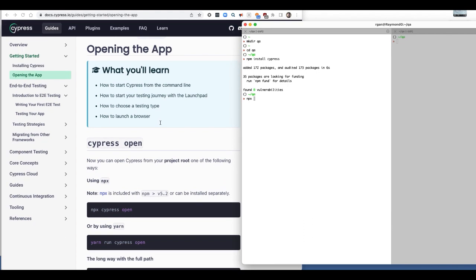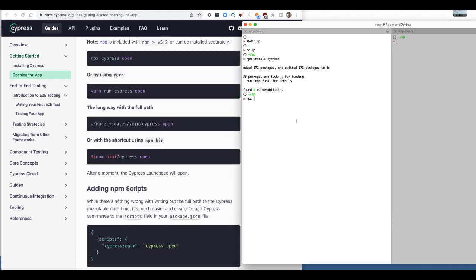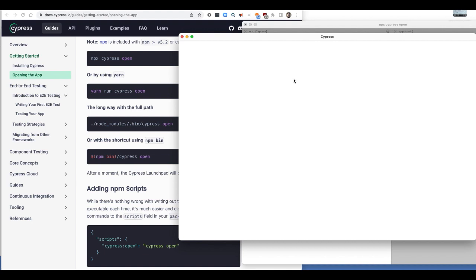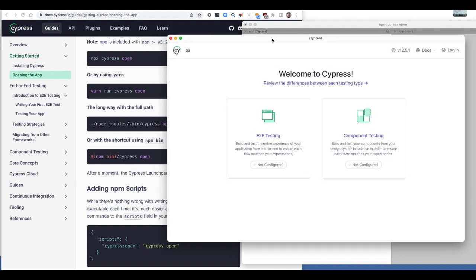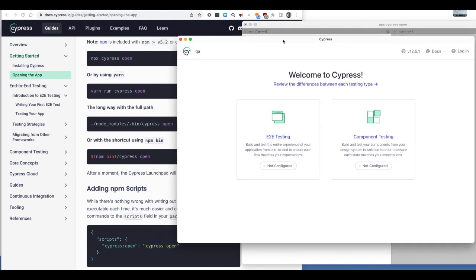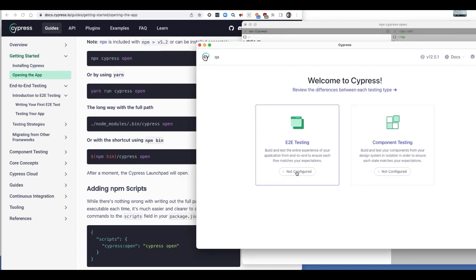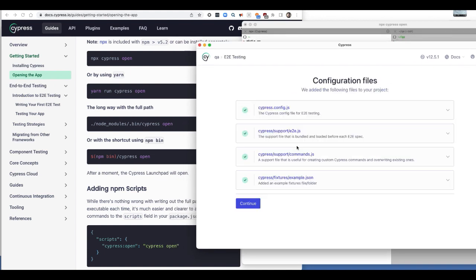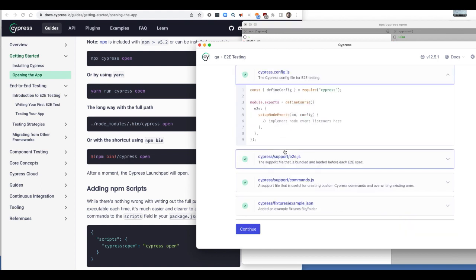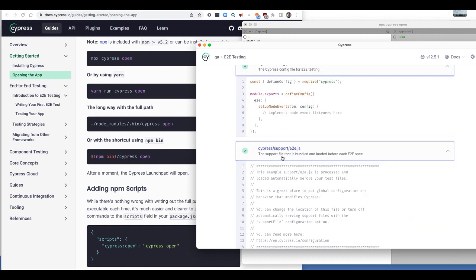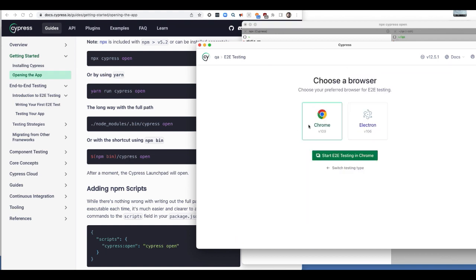On the left side I have the Cypress tutorial. First I can open up a mock browser by using this command. So this creates what's called a headless browser. I want to do end-to-end testing. I pick that. You can see some of the configuration files here. I'll pick my browser, Chrome. Let's start end-to-end testing in Chrome.